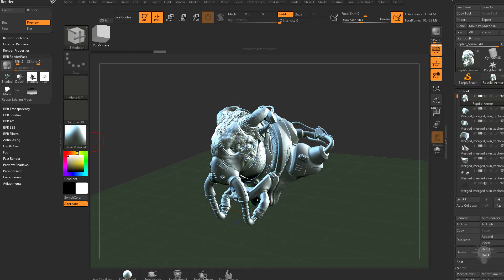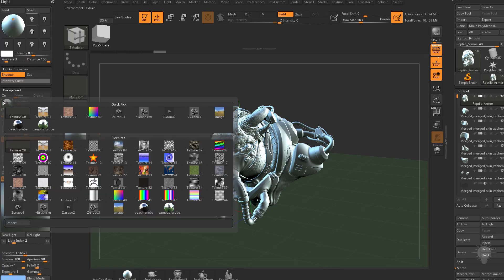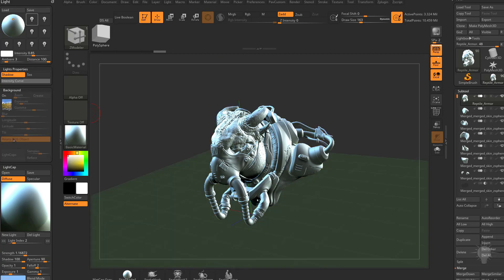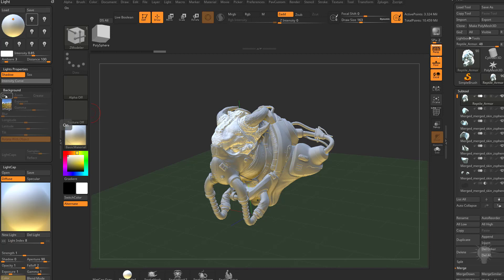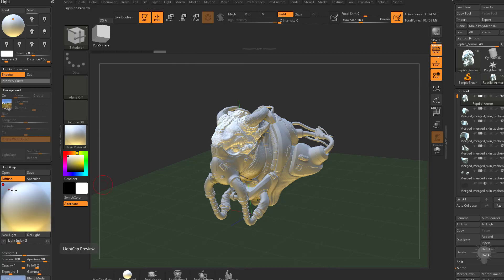But hopefully that will show you just how easy it is to go into your lighting menu, change your image, hit light caps, choose a light, turn off all the other shadows, even change the direction of your lighting. Hit BPR.